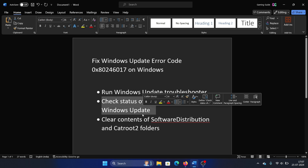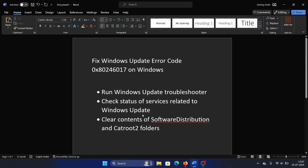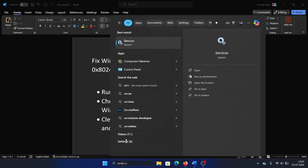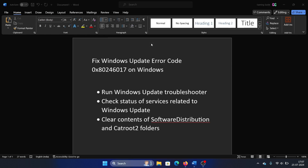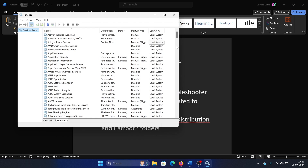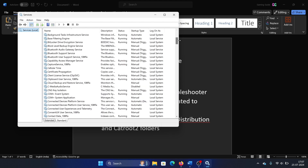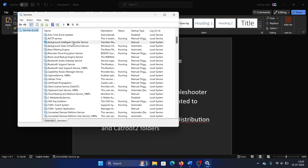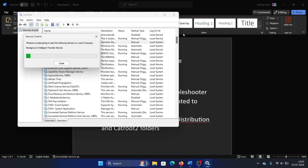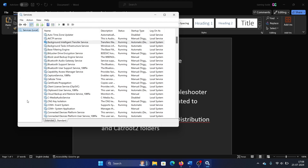The next solution is to check the status of services related to Windows Update. Search for Services in the Windows search bar and open Services. Now scroll down to the Background Intelligent Transfer Service, right-click on it, and make sure that it's started.